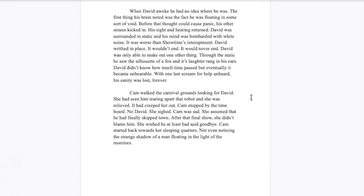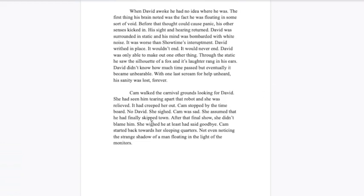Cam walked the carnival grounds looking for David. She had seen him tearing apart that robot and she was relieved. It had creeped her out. Cam stopped by the time board. No David, she sighed. She assumed that he had finally skipped town after that final show. She didn't blame him. She wished he had at least said goodbye. Cam started back towards her sleeping quarters, not even noticing the strange shadow of a man floating in the light of the monitors. I love it! I love when stories end with the perspective of another character and they missed something.